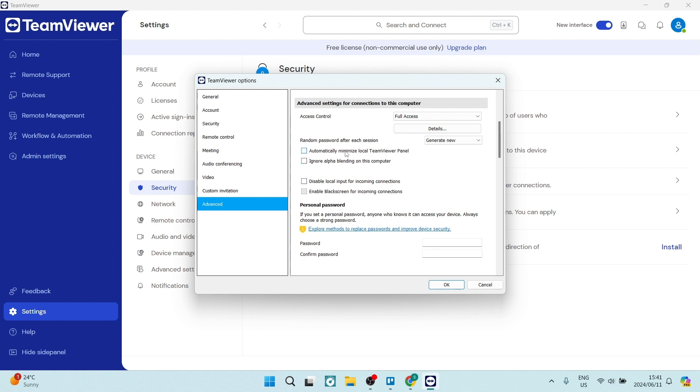You can now also define the random password details. If you would like to have a random password generated, you can set that up over there. And then you can also enable or disable the local input for incoming connections. That means while there is a connection that is active, will you or will you not have access to controls on your device?